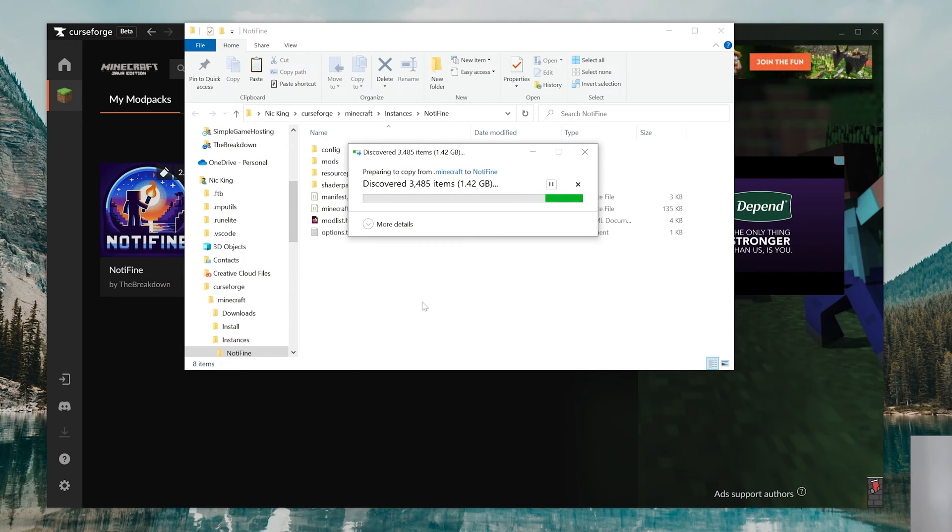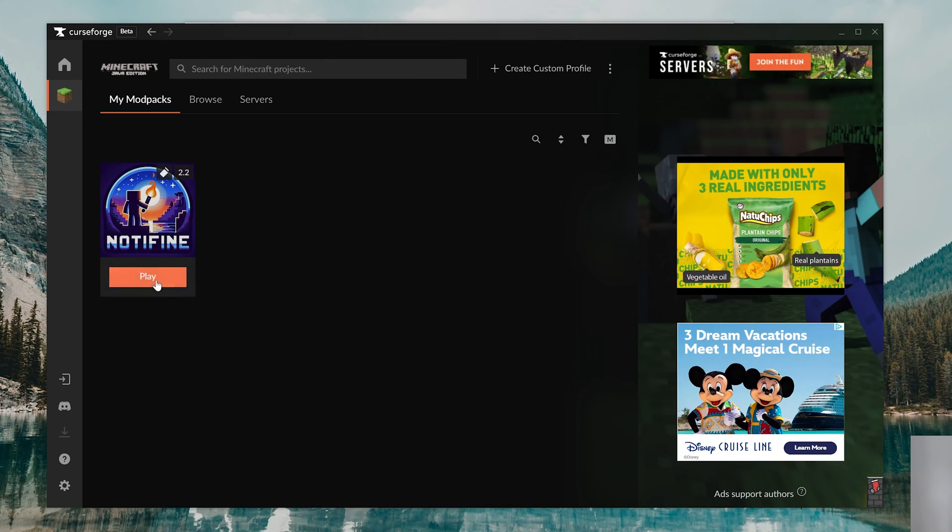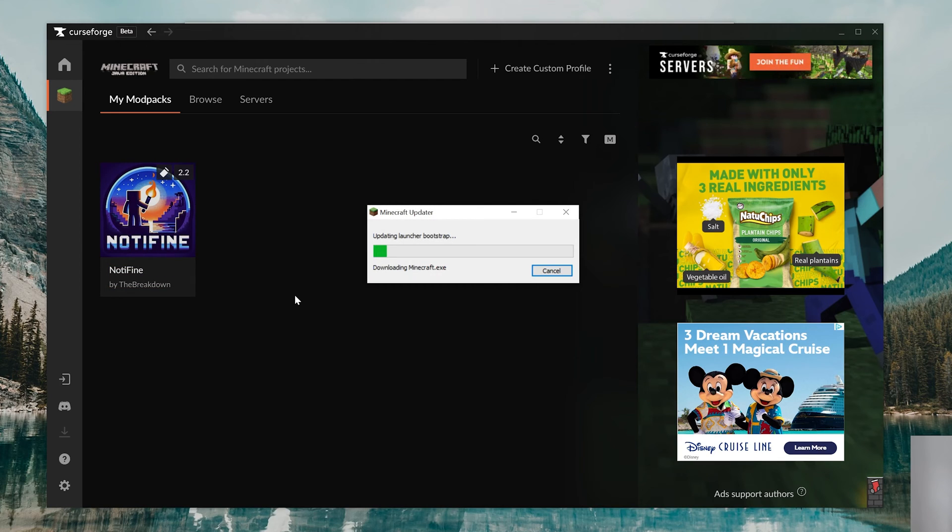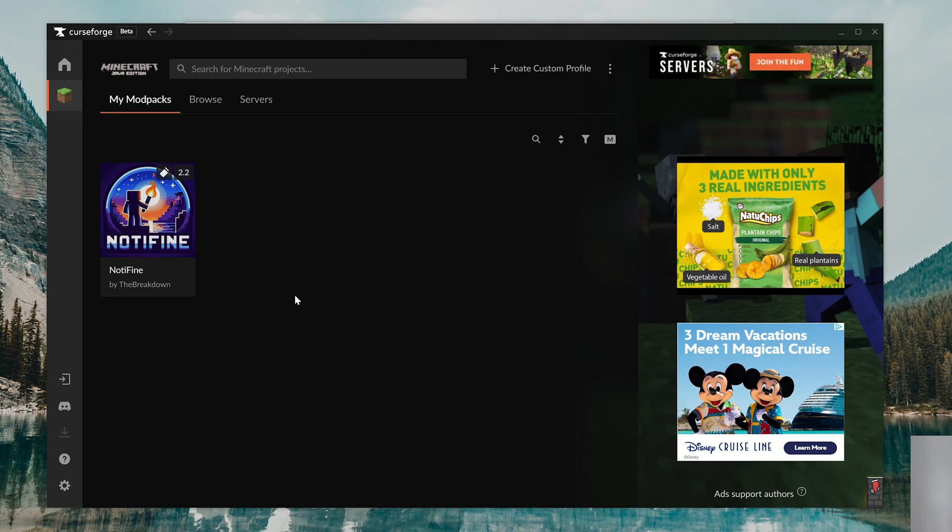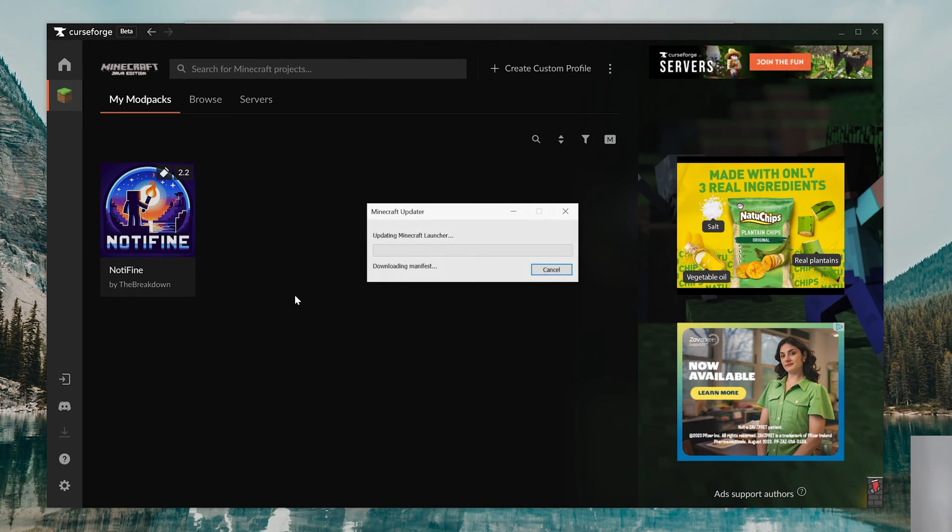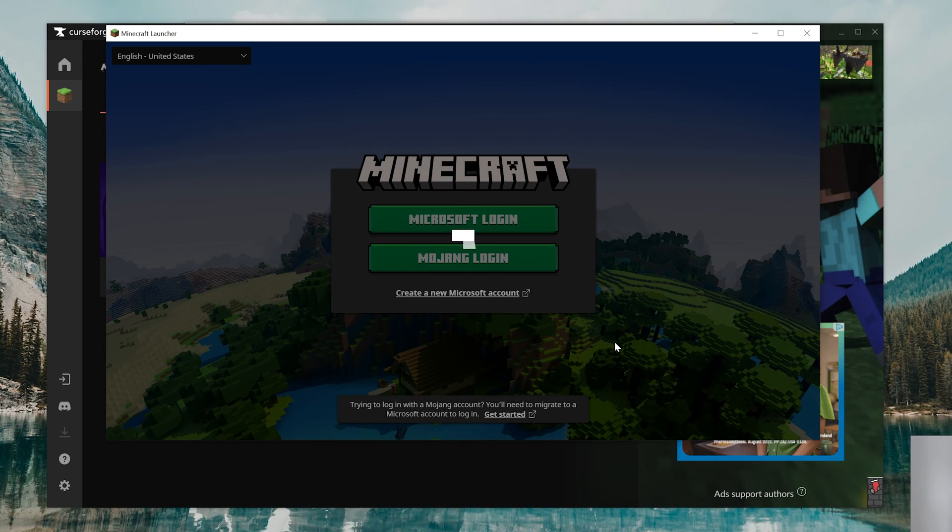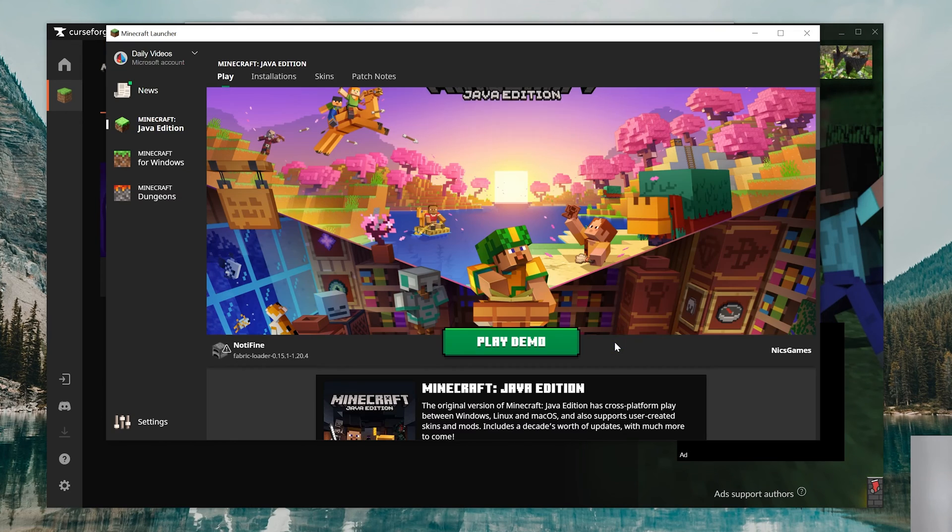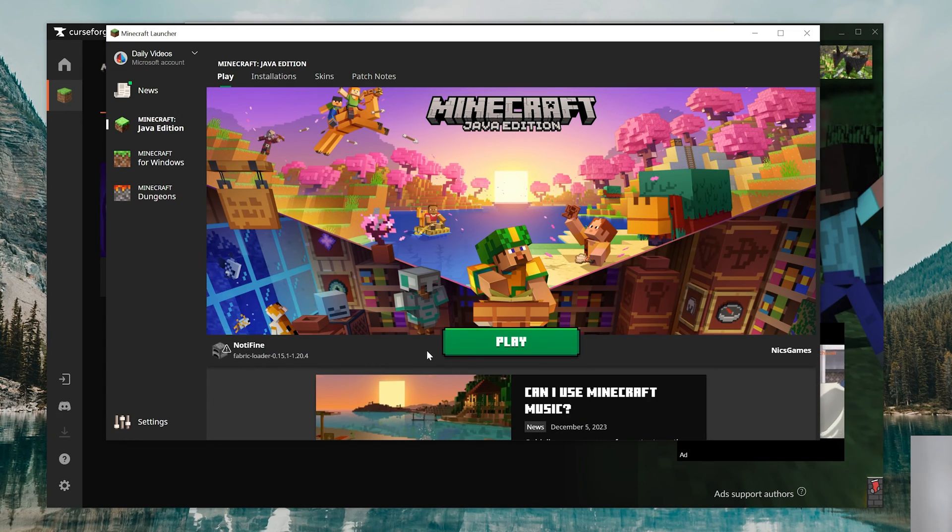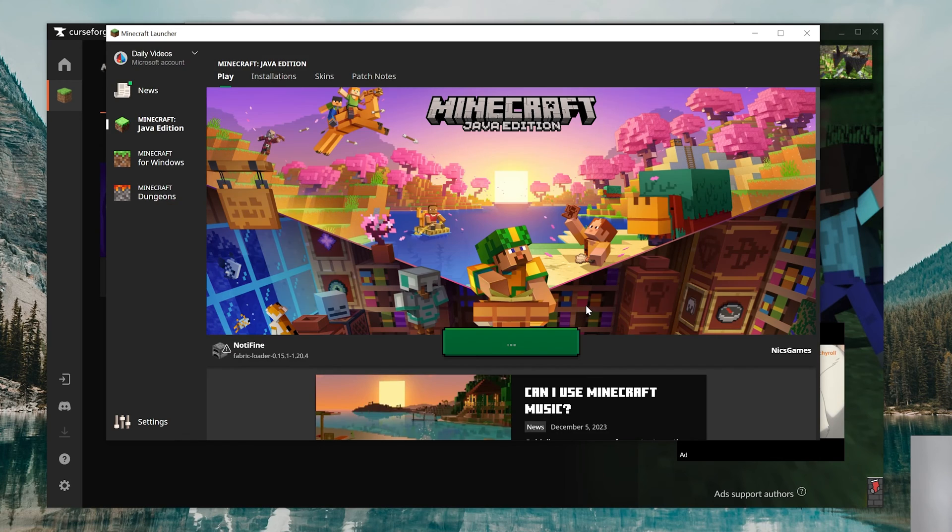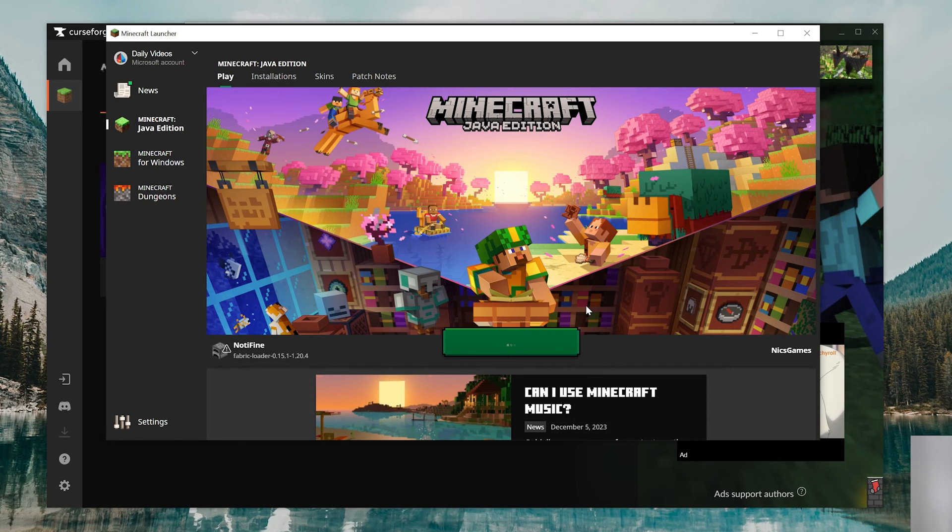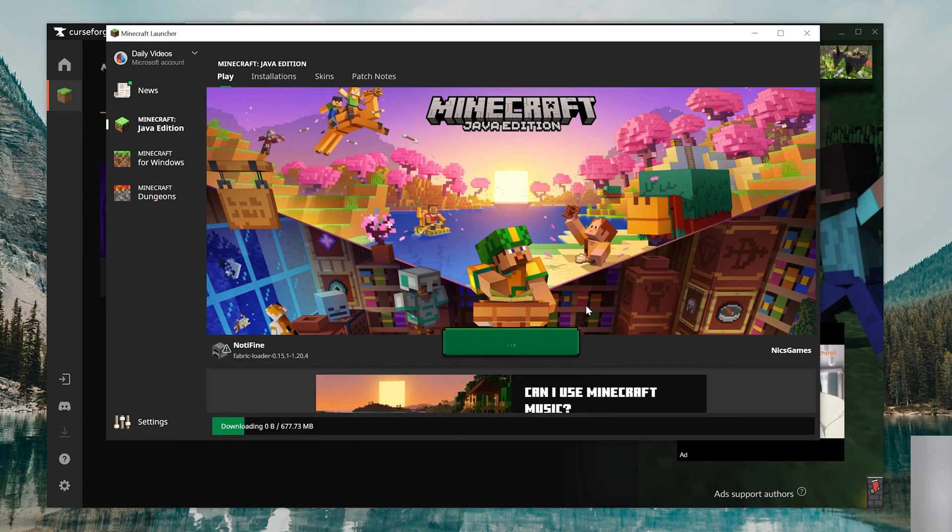Now, with that being said, once this is finished, we can come back to Curse Forge, hover over this, hit Play. It's going to open the Minecraft launcher. We'll need to log into the Minecraft launcher. And once we've done that, we can quickly go ahead and click Play. It's that simple from here. Click Play on this, and then we'll launch to the Minecraft main menu where we can really start optimizing this modpack for performance.